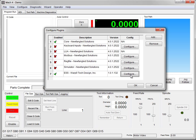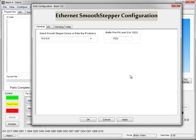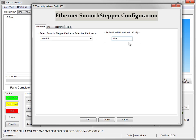Enable the ESS and click Configure. Change the buffered prefill level to 100 — that's how many motion commands will be buffered at once, which will be about a tenth of a second.